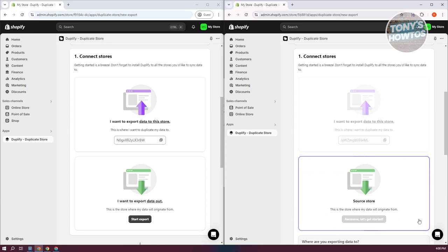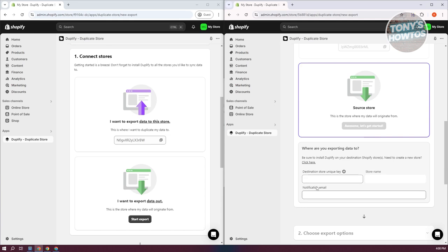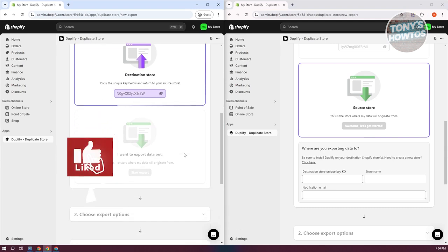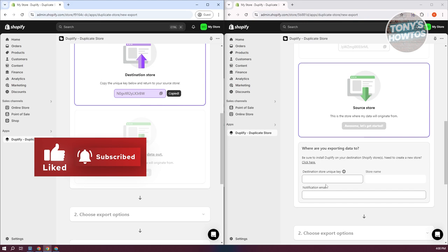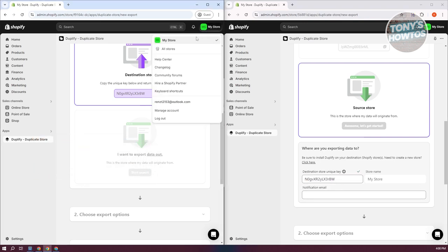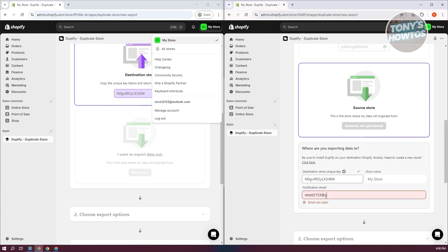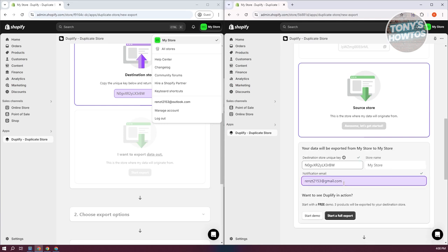What we need to do next is enter the following fields: the Destination Key, Unique Key, Store Name, and Notification Email. Go to your new store and choose 'I want to export data to this store,' select that, then click the Copy button to get your Destination Store Unique Key. Open up your store name — which is My Store here — and go ahead and enter your email. Then proceed.